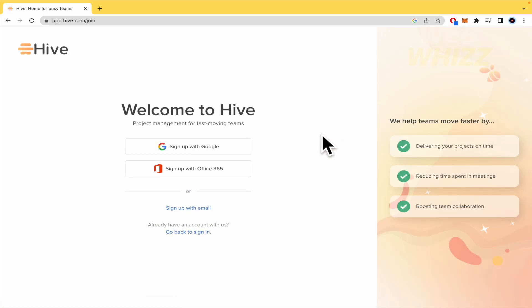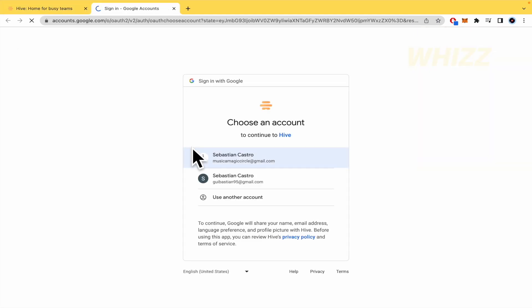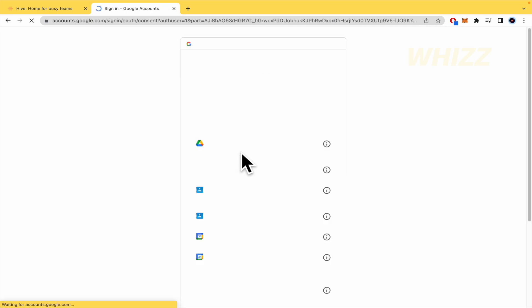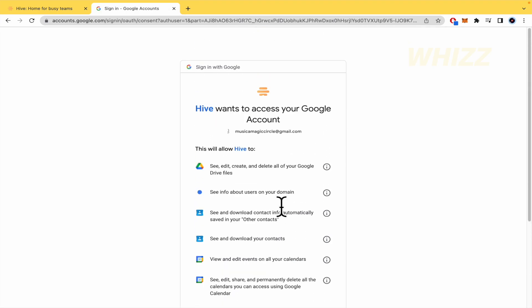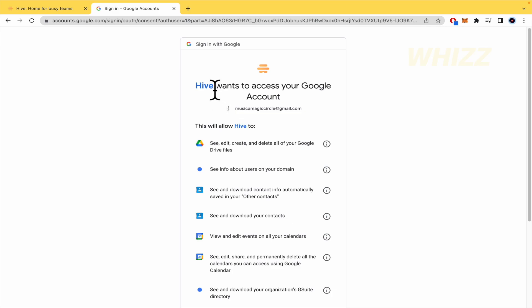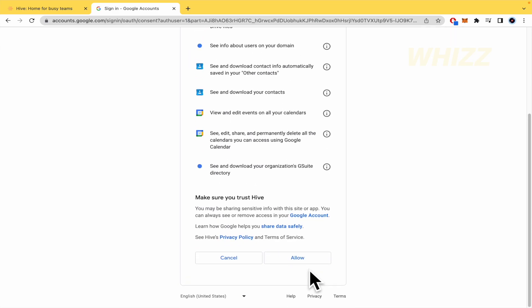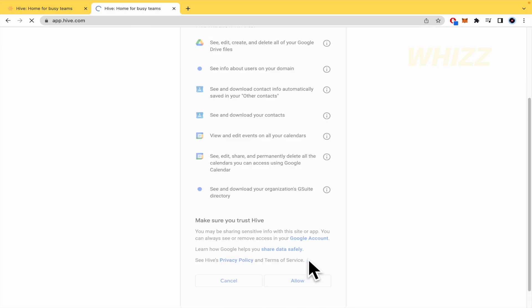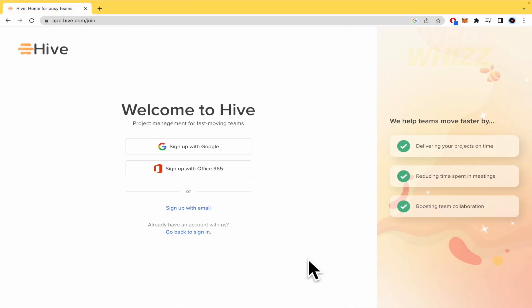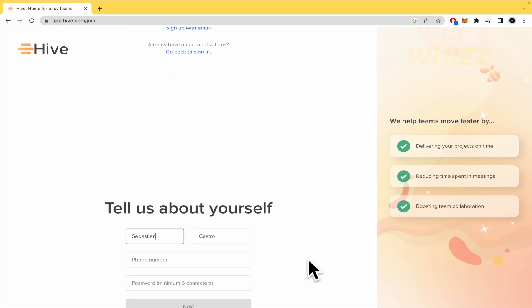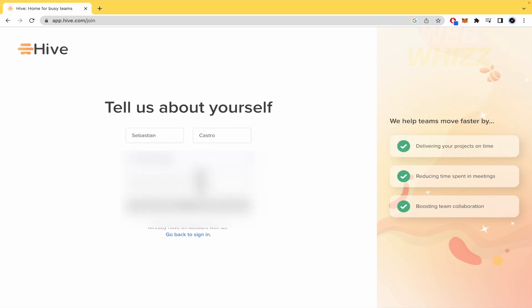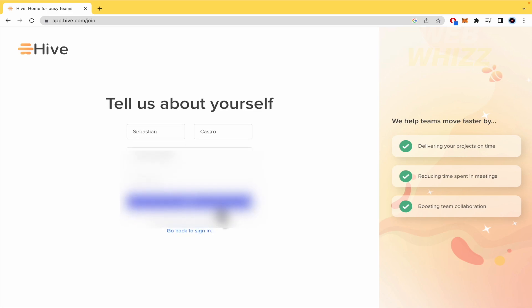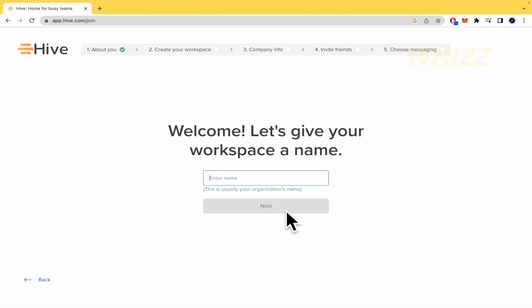And here you have two options. You can sign up with email and fill all the data. But by now I'm going to do it with Google and with this account. So you must allow Hive to access your Google account and to continue. So probably if you have some projects on your Google account or some calendars, you're going to be able to import that info here into Hive. So you must give your name, your mobile number, and write a password in order to complete the subscription.